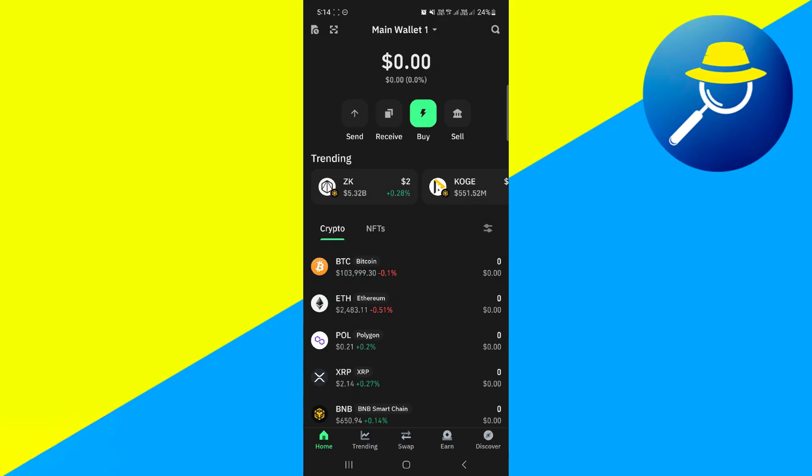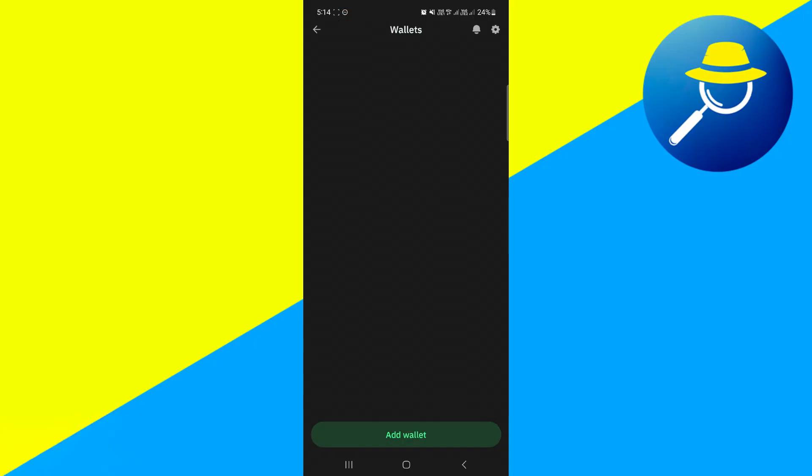Now once you successfully logged in, you're going to see this main wallet option at the top, so you will have to tap on this, and then you will be landed on this page. Here you will be able to see your main wallet.